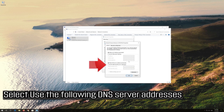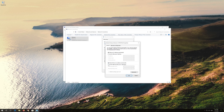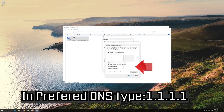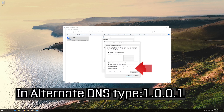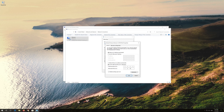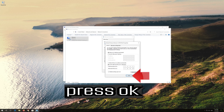Select 'Use the following DNS server addresses.' In preferred DNS, type 1.1.1.1. In alternate DNS, type 1.0.0.1. Press OK.